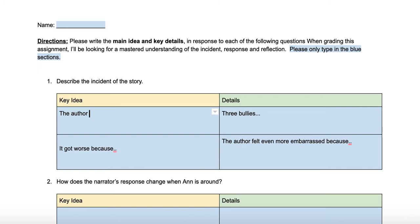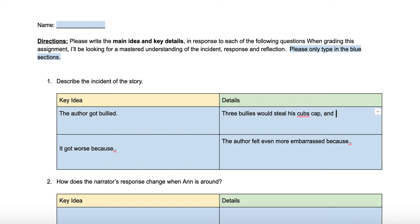The main idea is that the author got bullied. Now let's expand on the details of the story. There were three bullies who would steal his Cubs cap and toss it around to tease him. This is just a short main idea, and then we expanded on it by talking about who was there and exactly what they did.